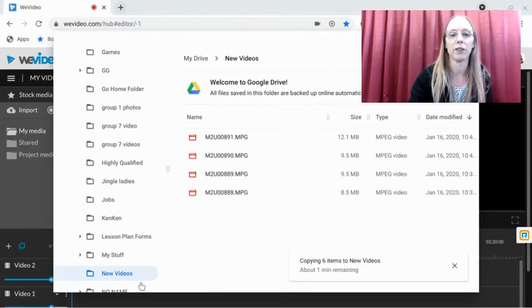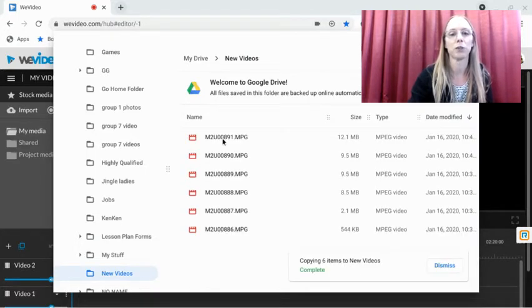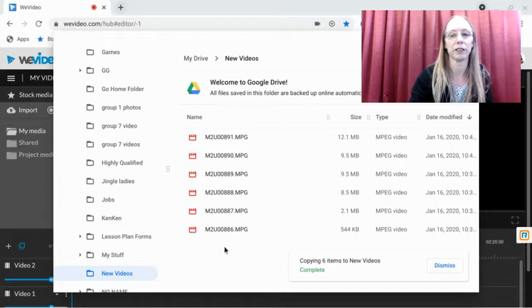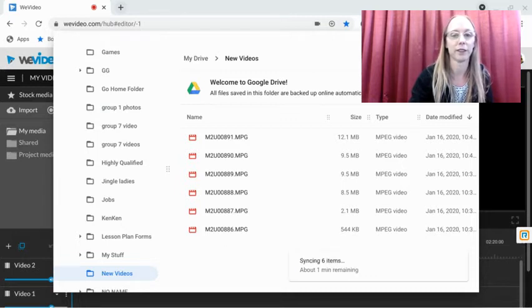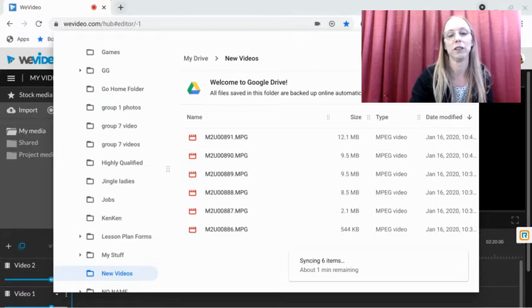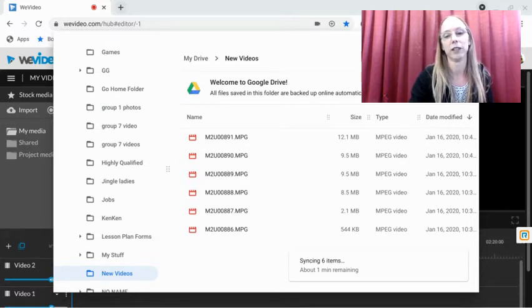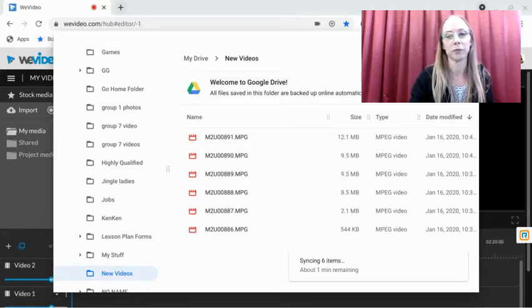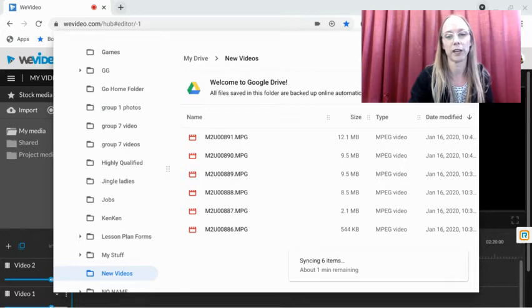If you try to open them from in here, it may really lag and nothing may work. So the best way to view them from here, if you're going to do it on a Chromebook, is inside of the WeVideo editor.